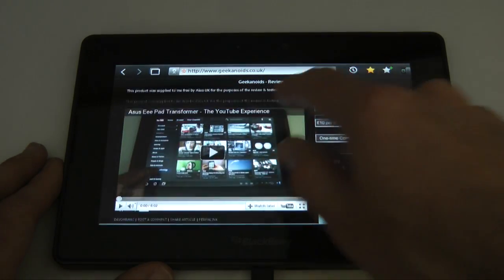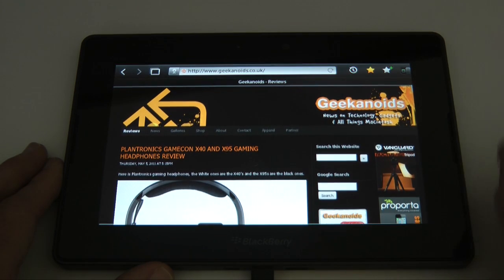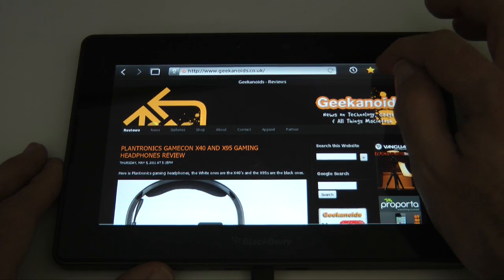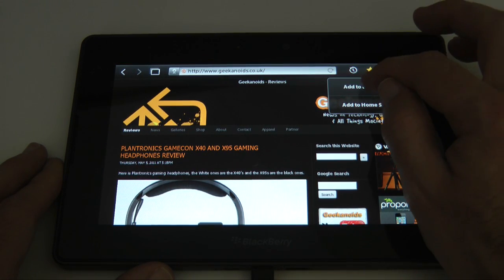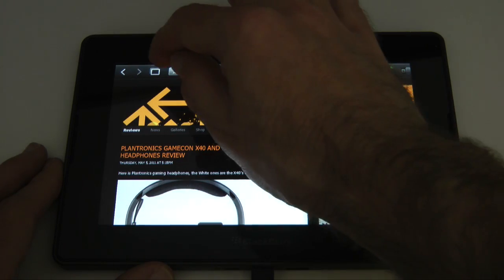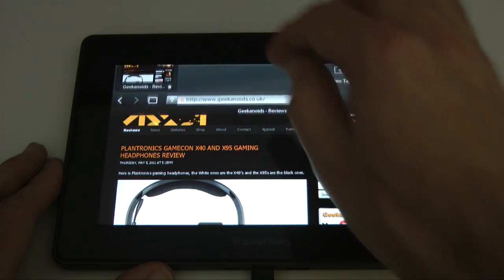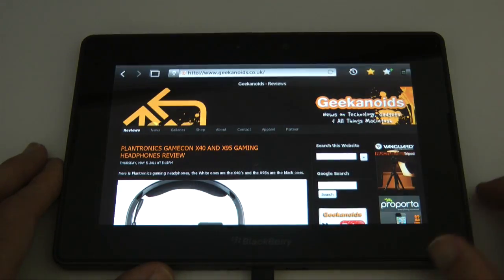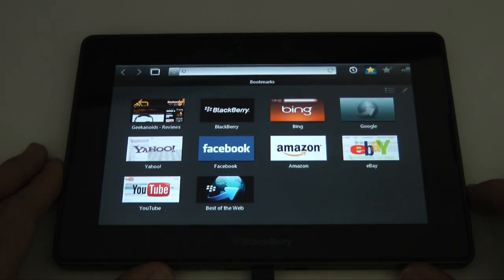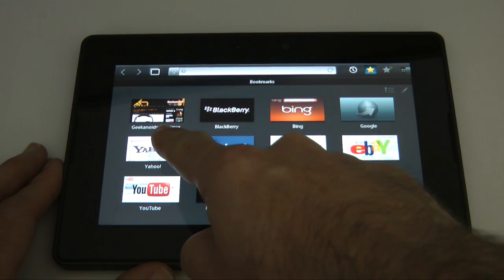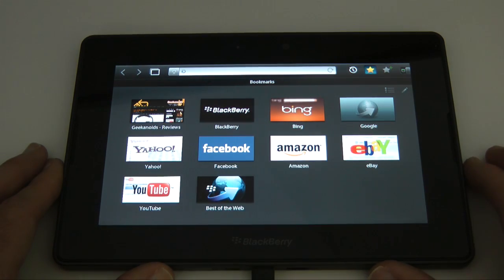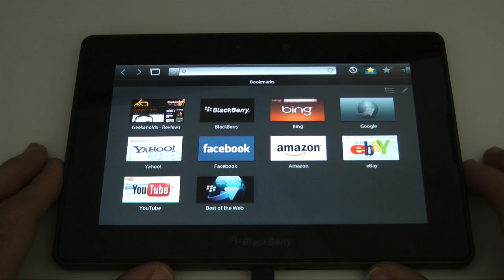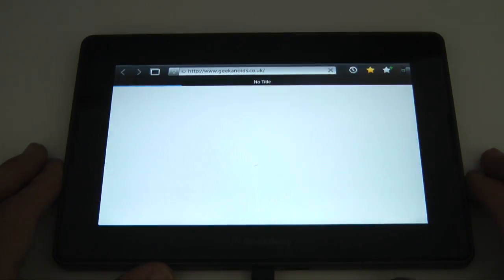And let's say we want to add a bookmark to this particular page. Well let's tap on here, say add to bookmarks. And then when I close this window down, it should go back to our bookmarks. And you can see here we've got the Geekanoids reviews page actually added to our bookmarks. So let's open that one up again.